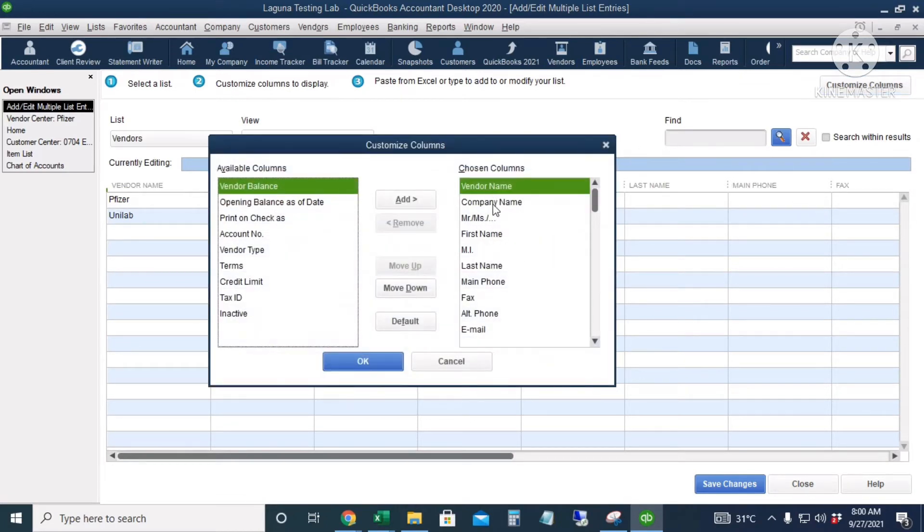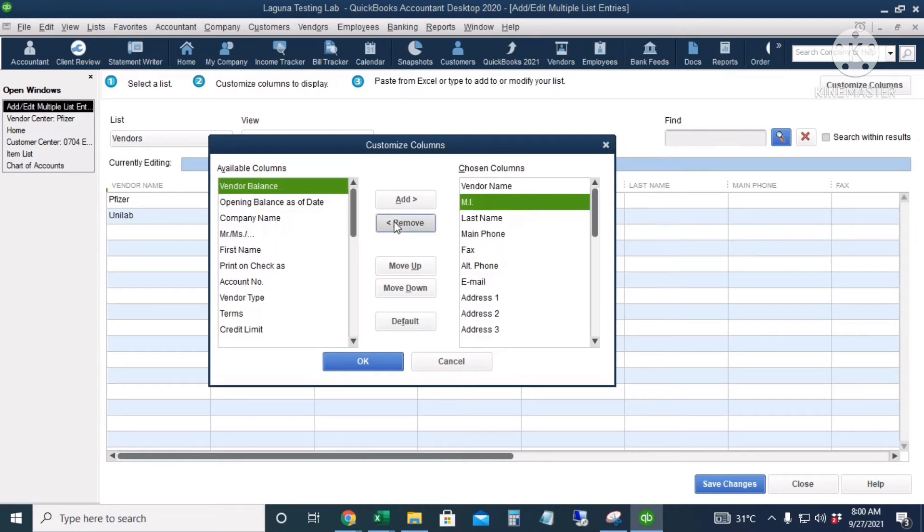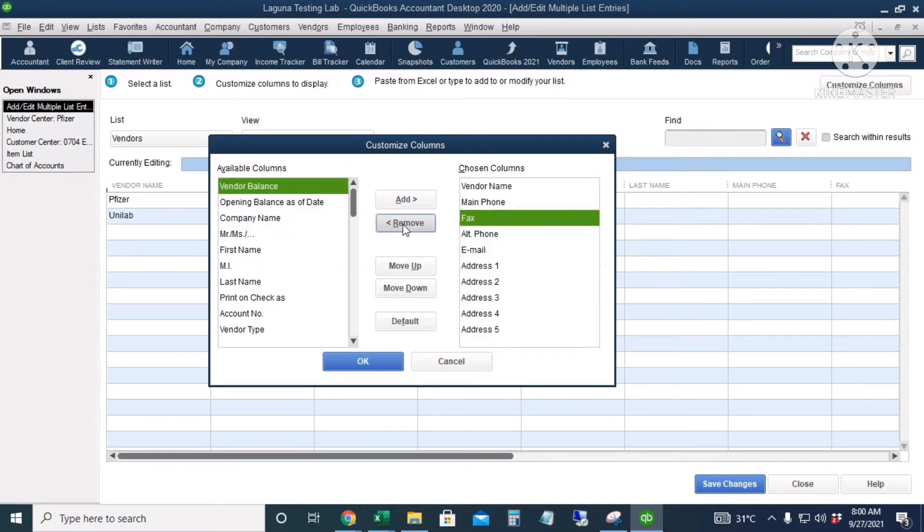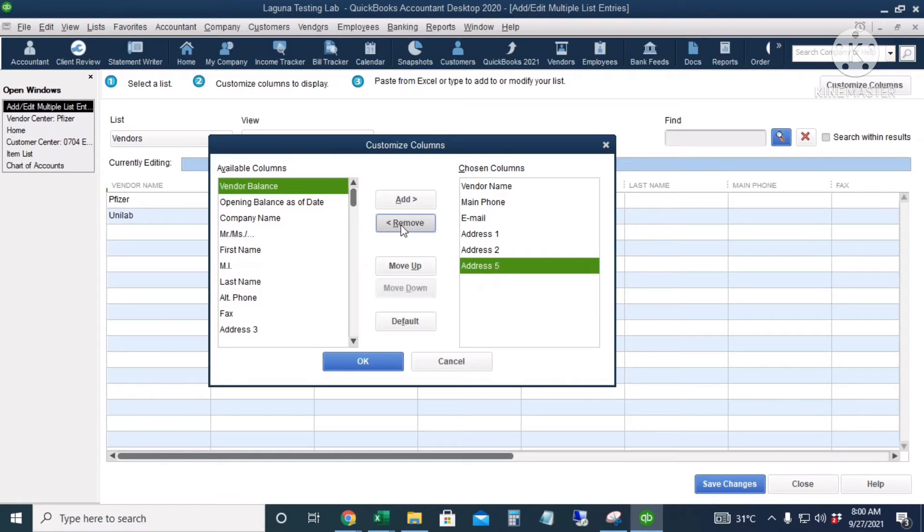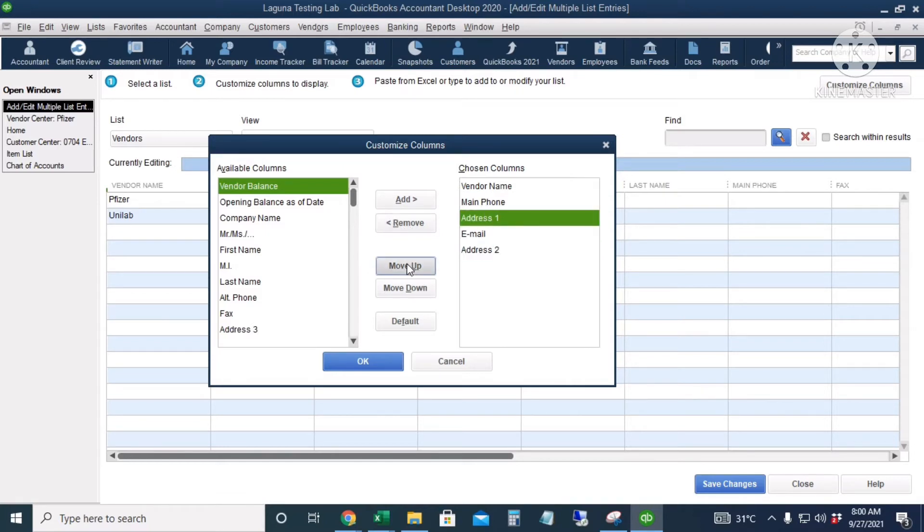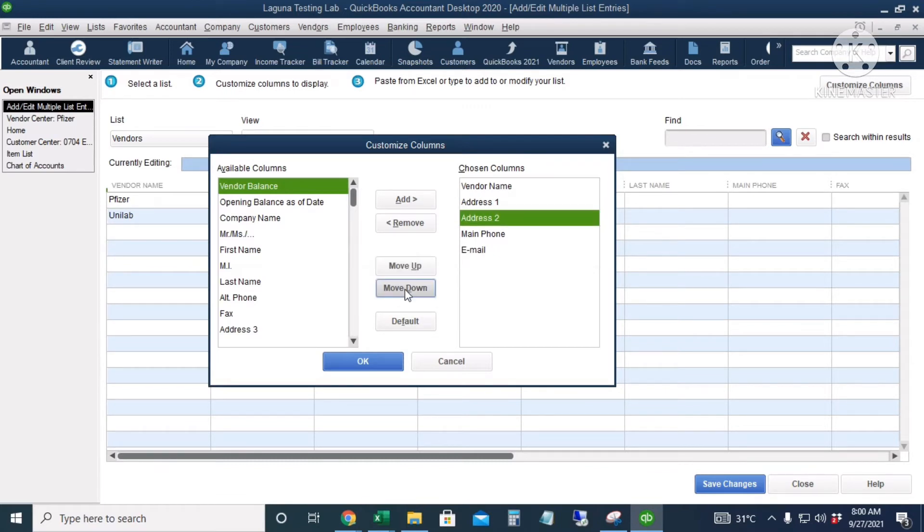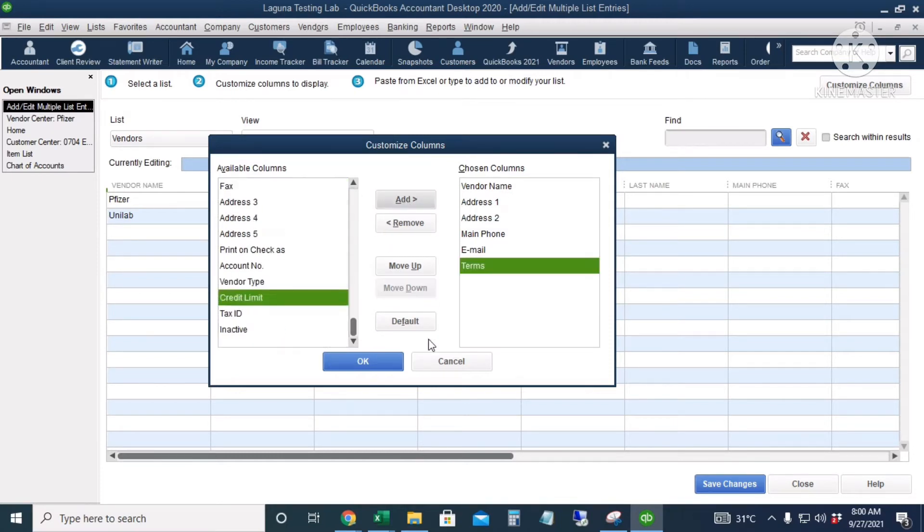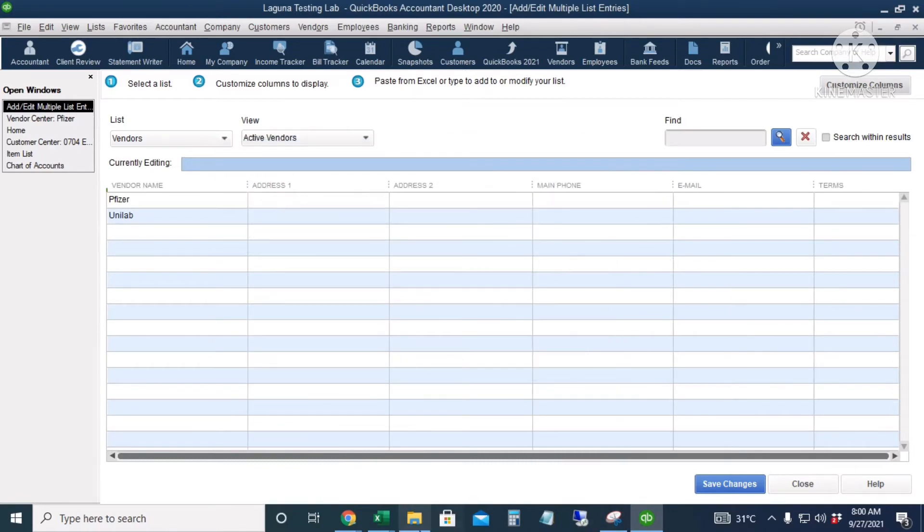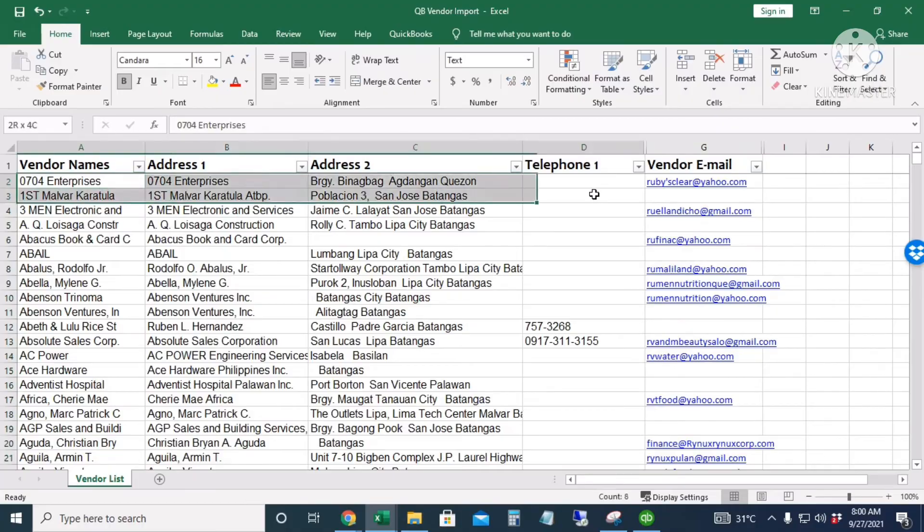And then I will click 'Customize Columns.' So I will remove the unnecessary columns. I will retain the phone number and the email. I will retain Address 1 and Address 2 and remove the other addresses. I will move this up, and I will add the terms. All right, so I'm ready to copy and paste.